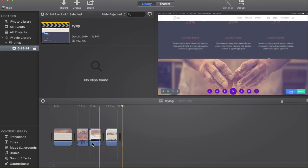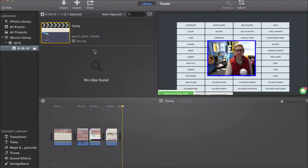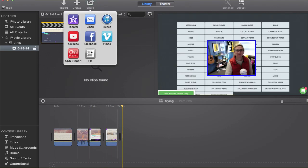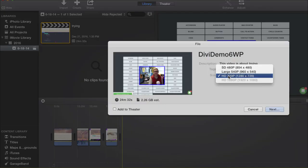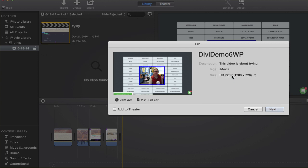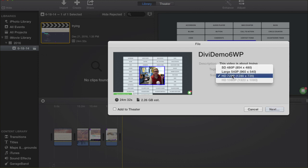I'm done with my video. I've got everything lined up the way I want it to be edited out. I'm going to click Share, and I'm going to share the file. That, of course, saves. I'm going to save it as 1280 by 720.